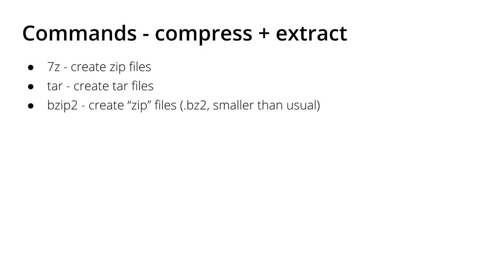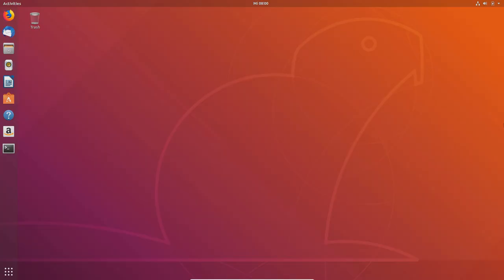You might already know in Windows, WinZip or WinRAR, you usually do a right click and then compress, so you don't really think about it. But you can do a lot more in the terminal in Linux, so let me show you this quickly.